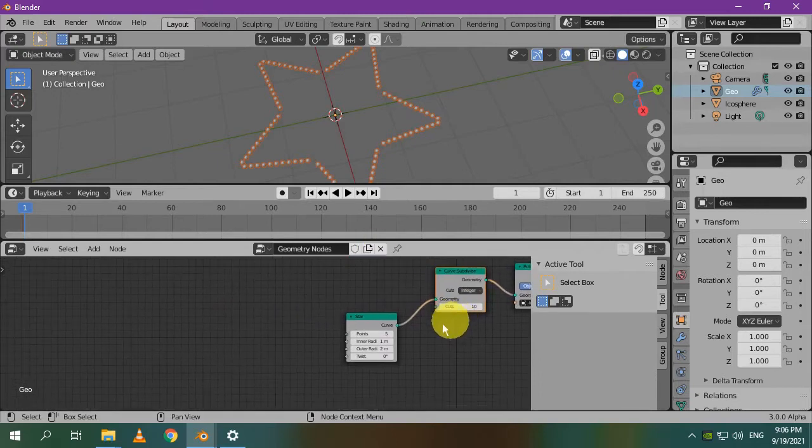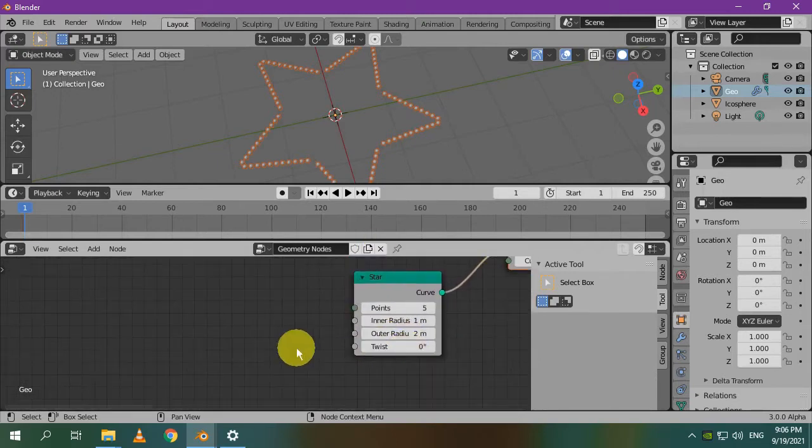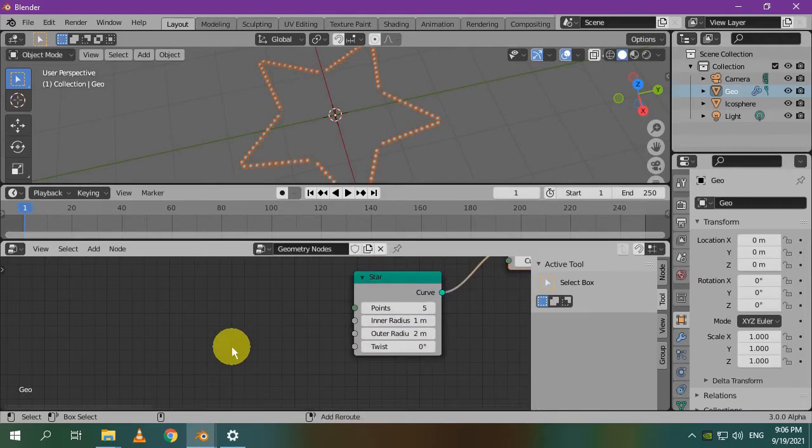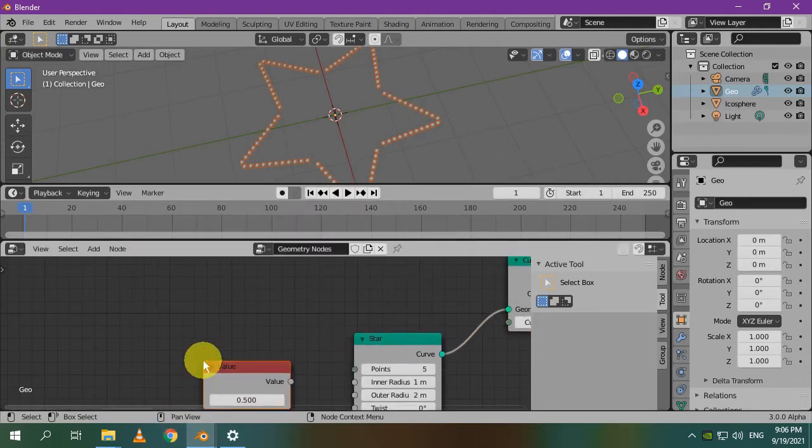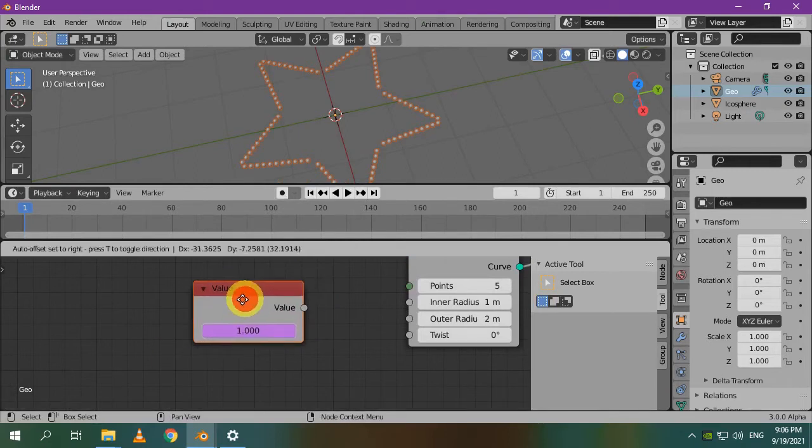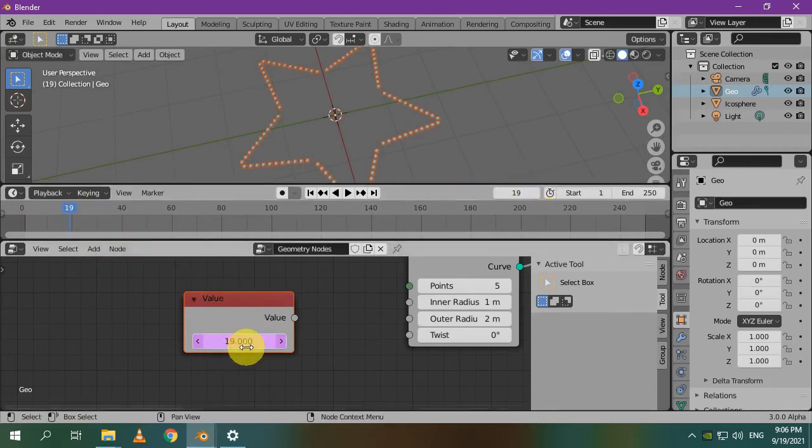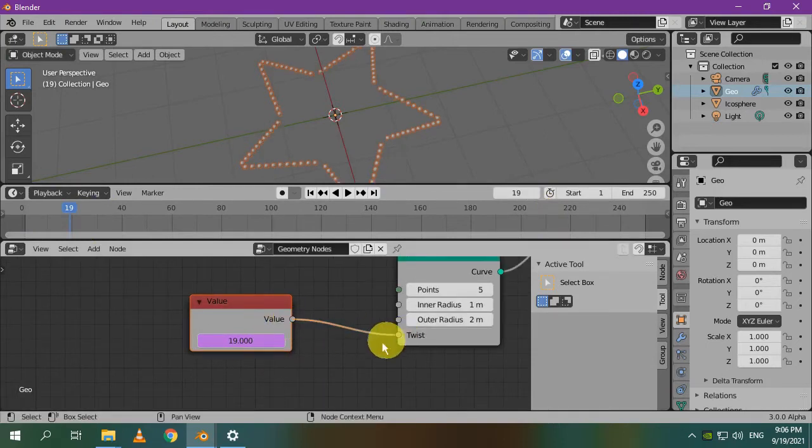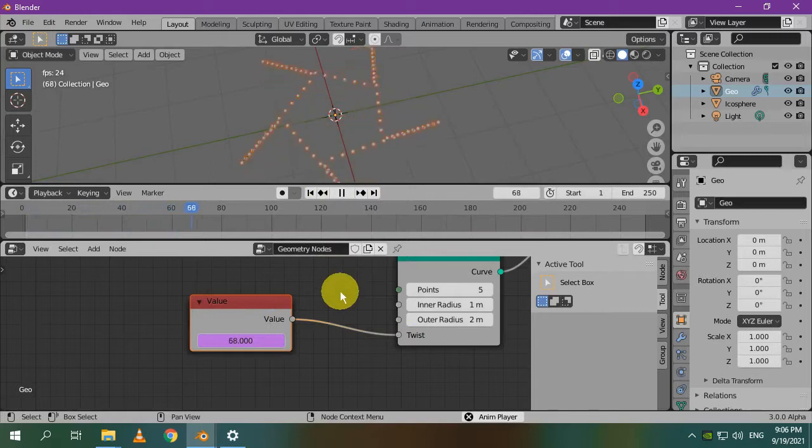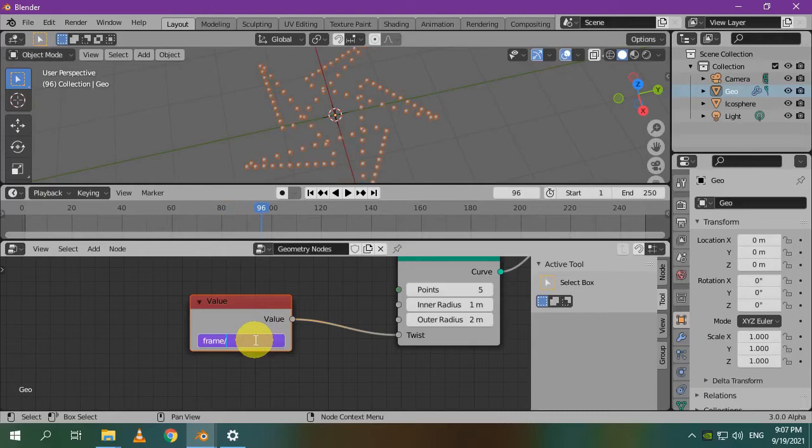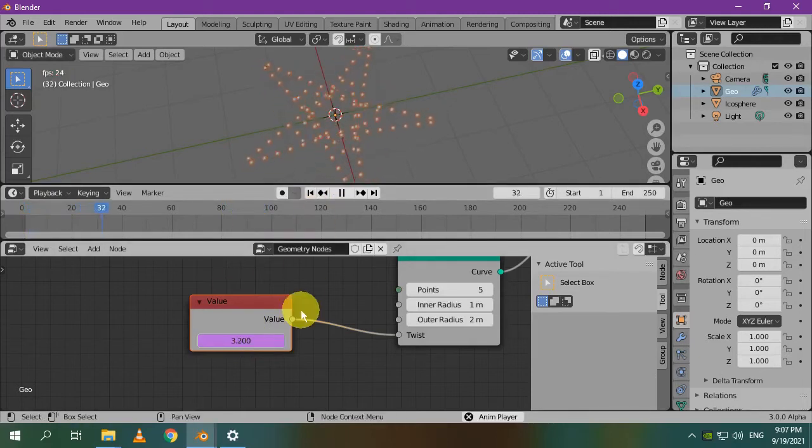Let's do the animation part. First, we need to insert a value node and make it return the frame number. Type hashtag frame and press enter. Let's go to frame 19 for example. The output of the node will be 19 as well. Connect this to the twist. Wow, that looks cool, but it's a little bit fast. You can slow down the animation by dividing the frame number by 10. It's amazing!